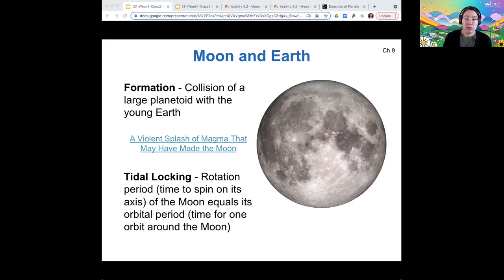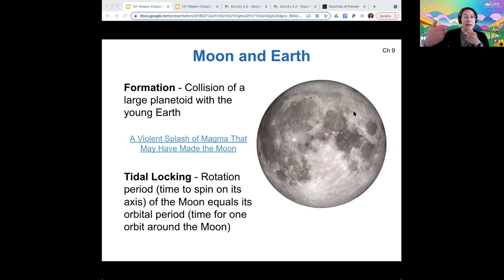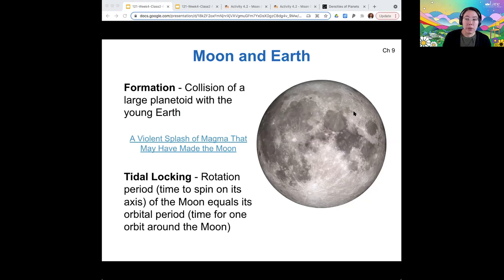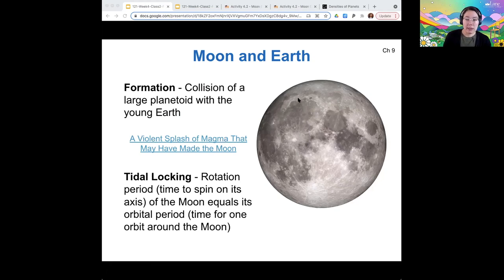Researchers who do simulations to figure out how the moon formed find that if it happened early in Earth's history, as the article mentions, it reproduces what we observe about the moon — which is that it rotates at the same rate as it orbits. For that reason, the same face is always facing Earth. This effect, called tidal locking, happens for other moons as well, but not all of them. Whether or not a body is tidally locked depends on the history of the moon and the planet. The tidal locking we observe is consistent with this early 'splash of magma' idea.